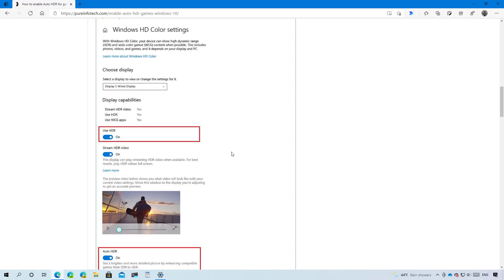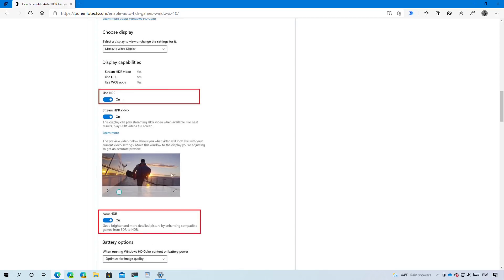And basically, when you enable HDR, if your monitor is compatible, you also see a new auto HDR toggle switch that you can enable. And when you turn this on, you will get brighter and bolder HDR visuals automatically on many DirectX 11 and DirectX 12 games.